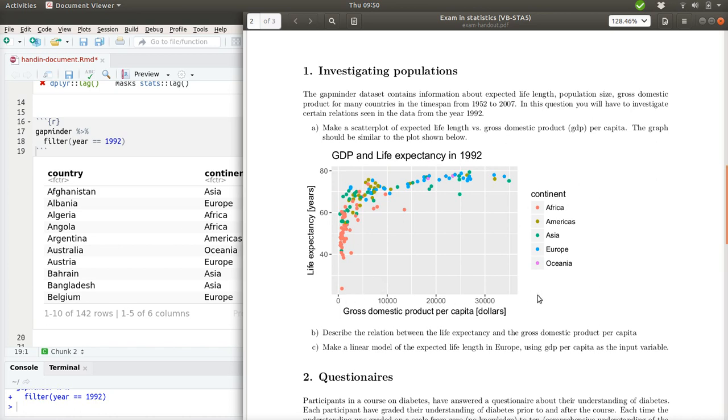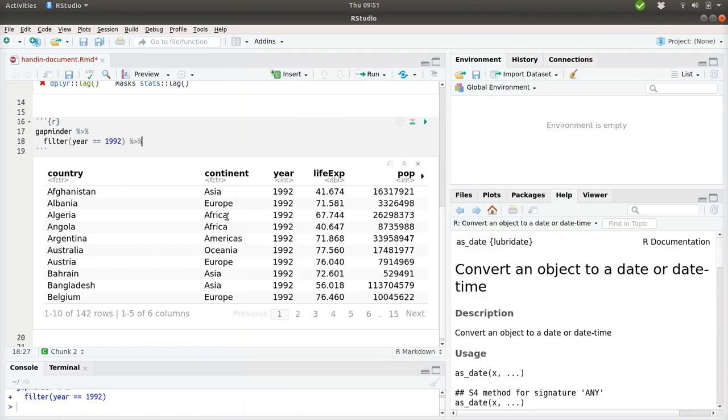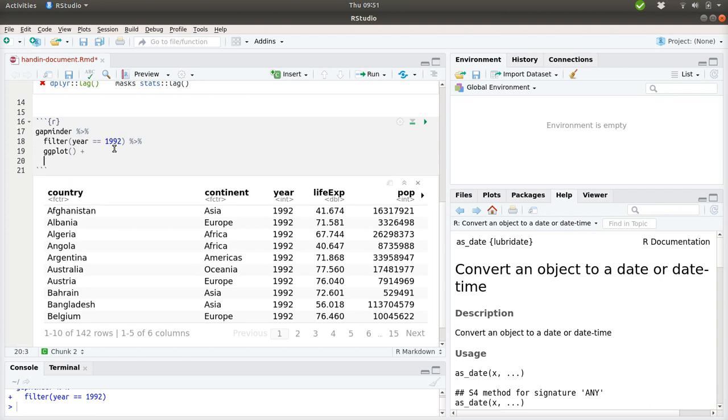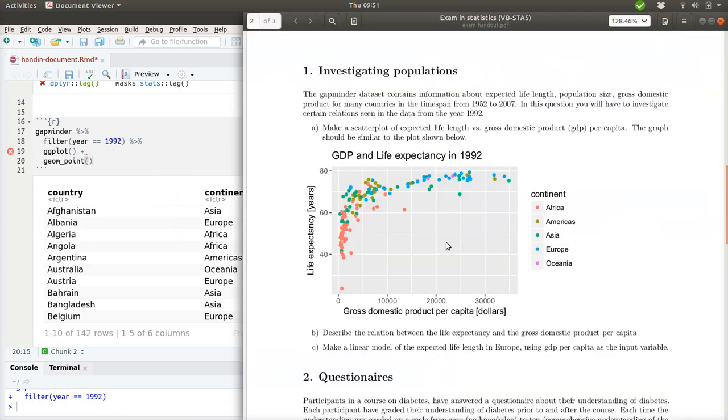We have the GDP on the x-axis and the expected life length on the y-axis, and the colors of the dots should be determined by the continent. So let's take this data and push it onto a ggplot. And when we reach ggplot, we switch from this pipe operator to a plus sign. For whatever reason the developer chose to do that, but that's how it is.